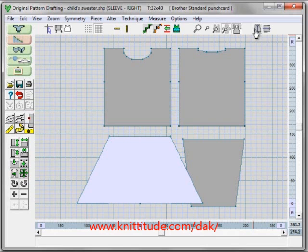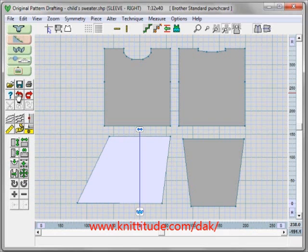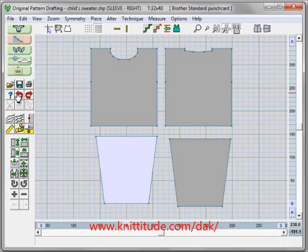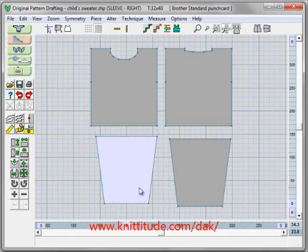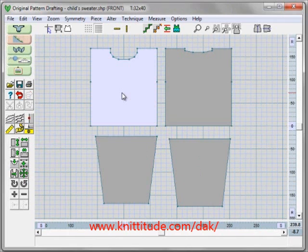Let's turn the vertical mirror off, say undo and undo, and now we're back to where we were. We can undo 20 times — this is a big plus. Let's click with our left mouse button to make the front the active piece.